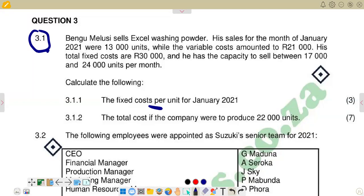Whenever we say there are fixed costs, they are not going to vary with the level of output — they are just going to be constant, no matter how many units are being produced, no matter what level of production. If we produce zero units, you incur that same amount of fixed costs. If you produce 100 units, you also incur the same level or the same amount of fixed costs.